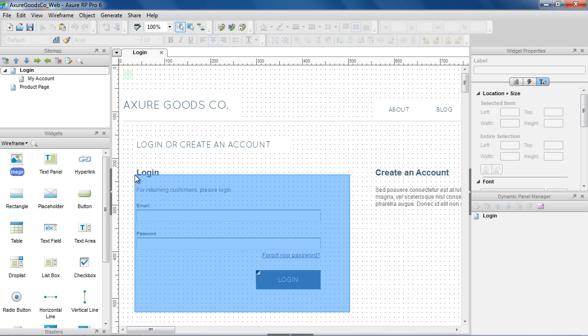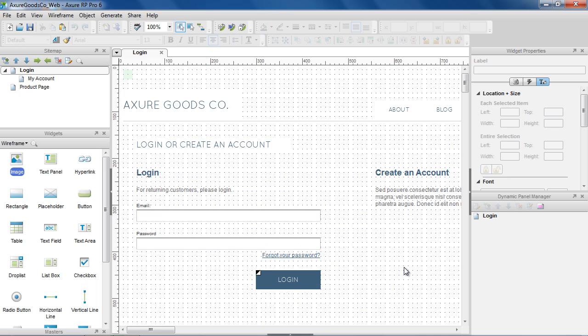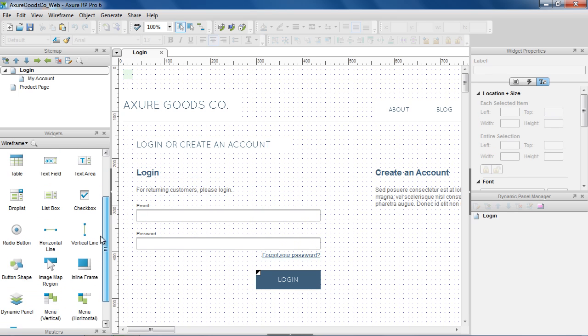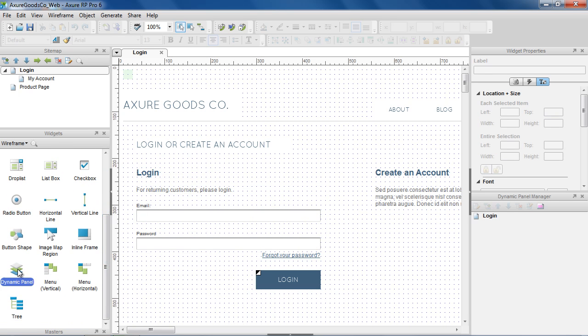Let's create a login button that dynamically shows an error message if the login fails, and links to the My Account page if it succeeds. To create the error message, we'll use the Dynamic Panel.